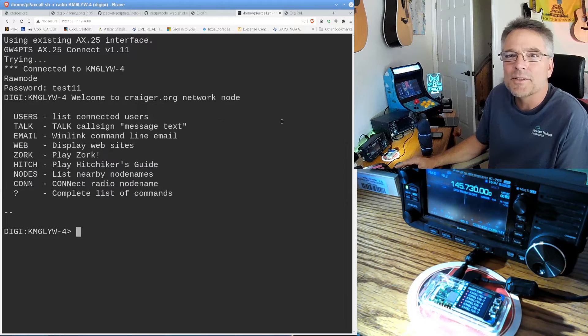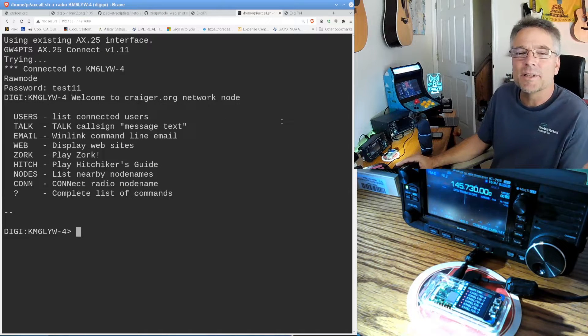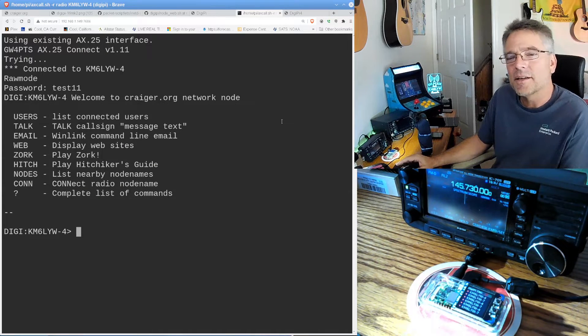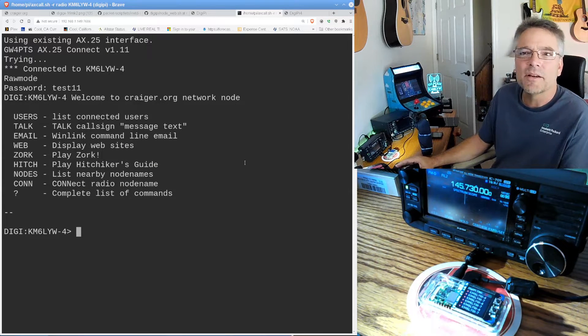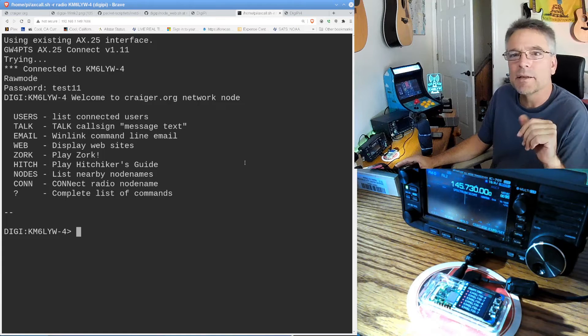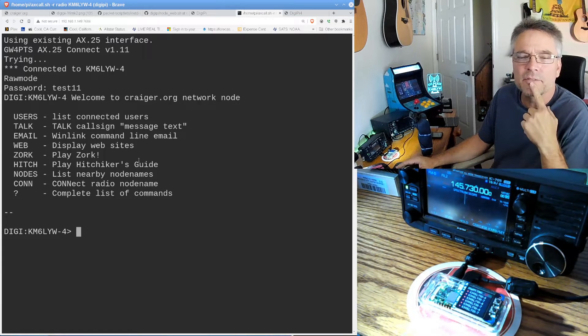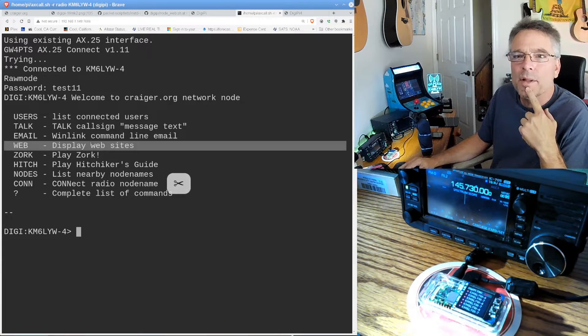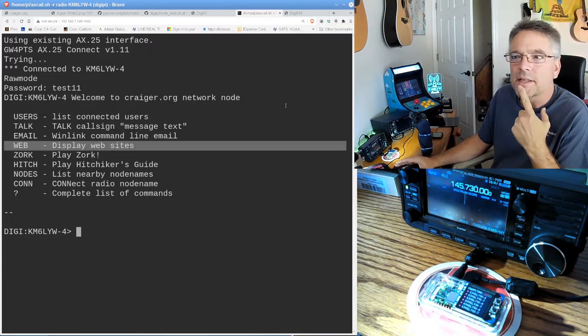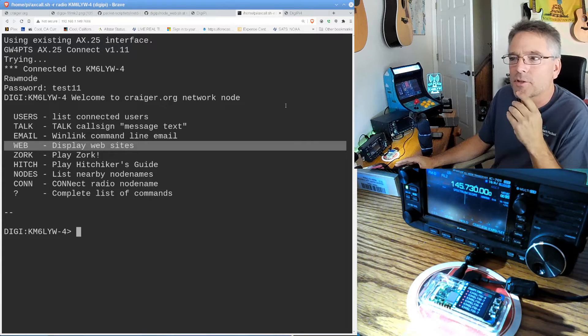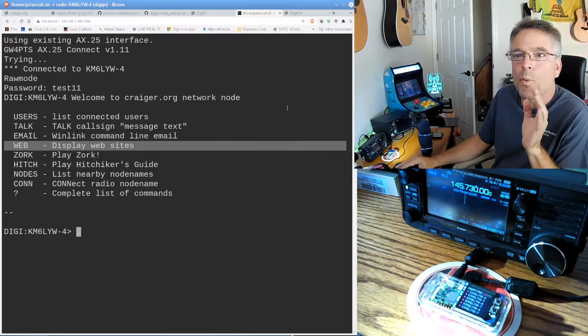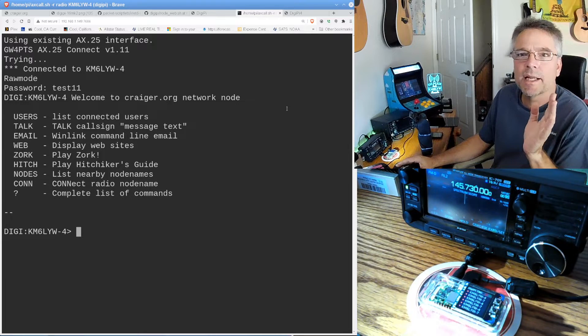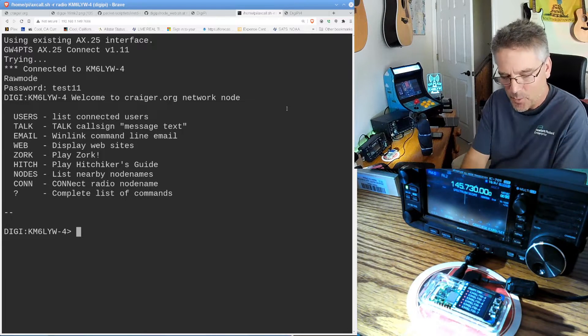So this is the bulletin board — these are the commands you can use to do things. You can see who's on, you can talk to people, you can use the WinLink command line interface. But one thing on here that I don't think I've ever really told anyone is there's a web command where you can actually download websites.